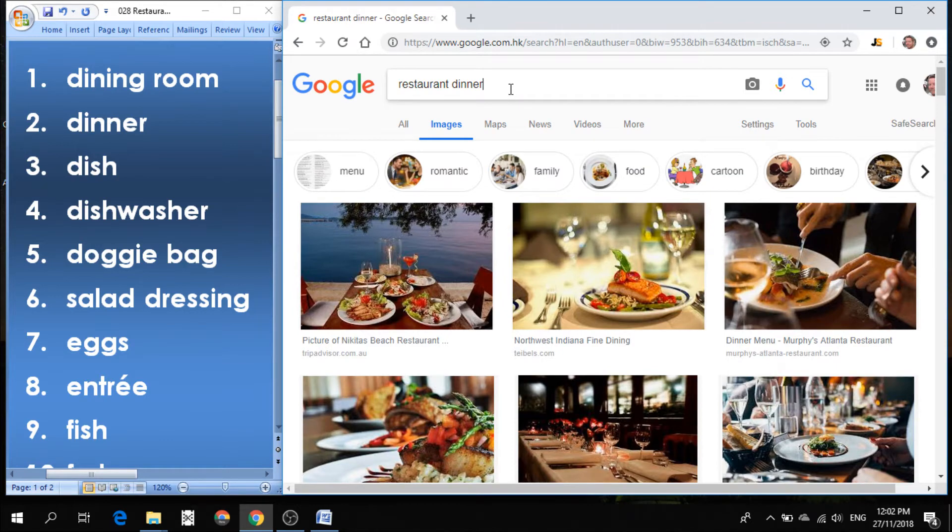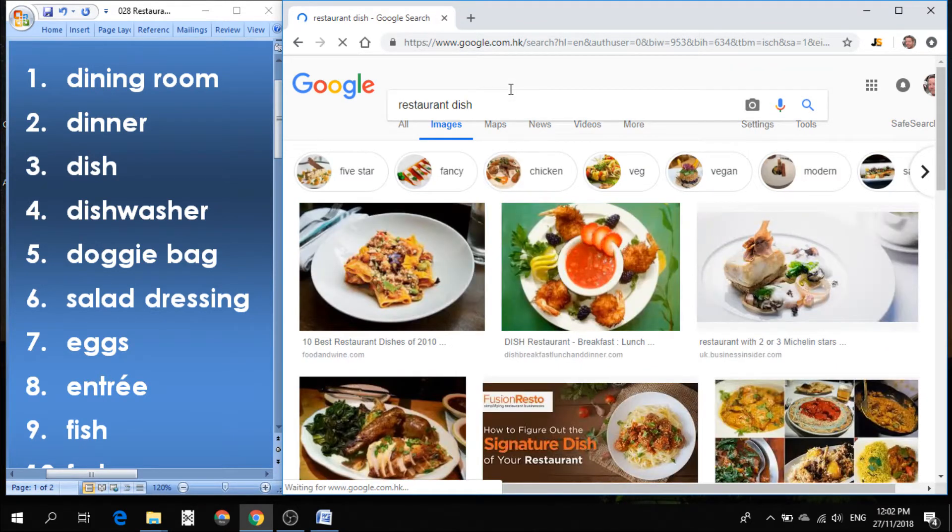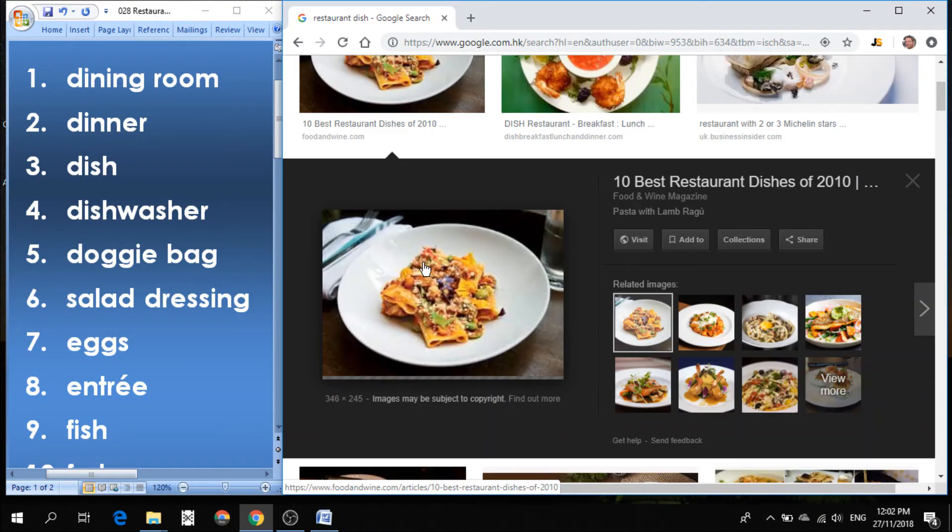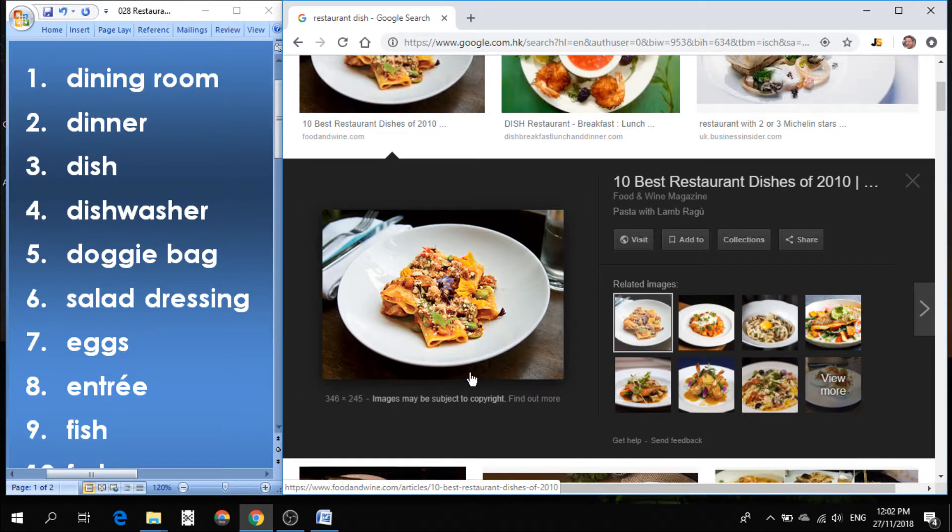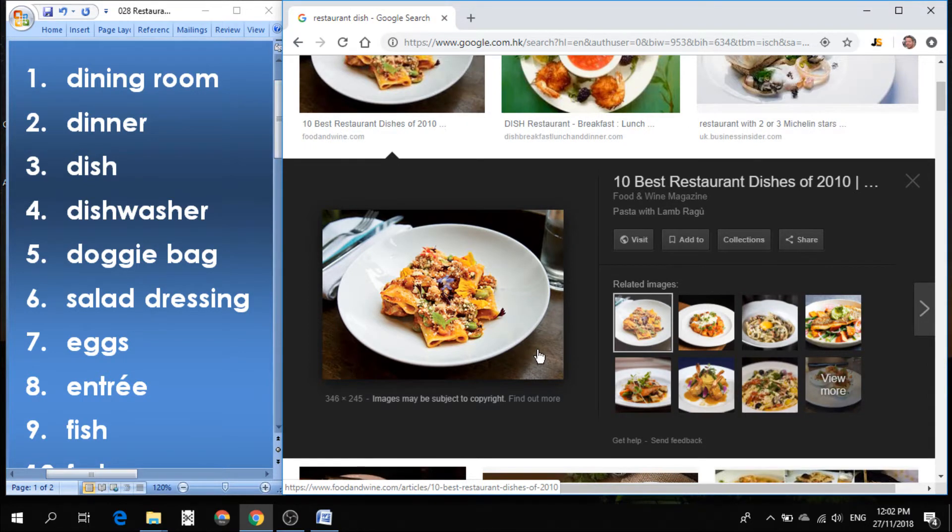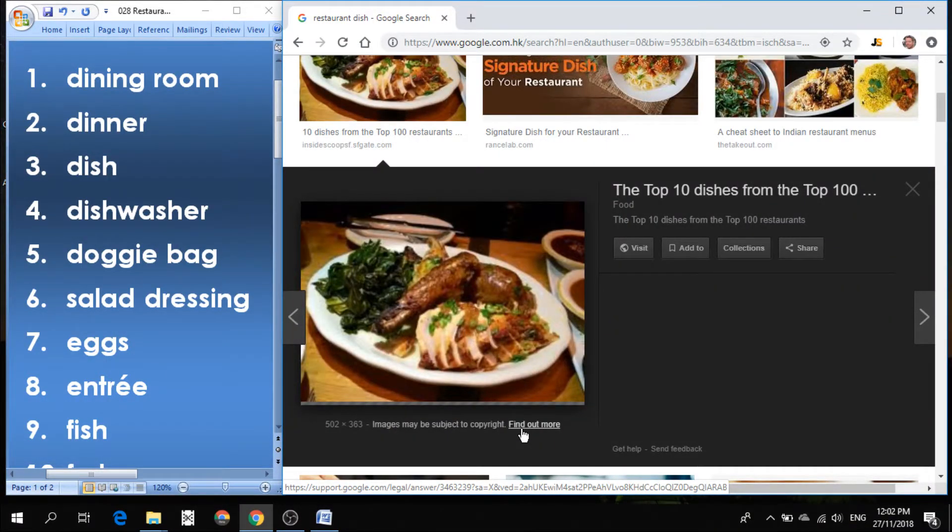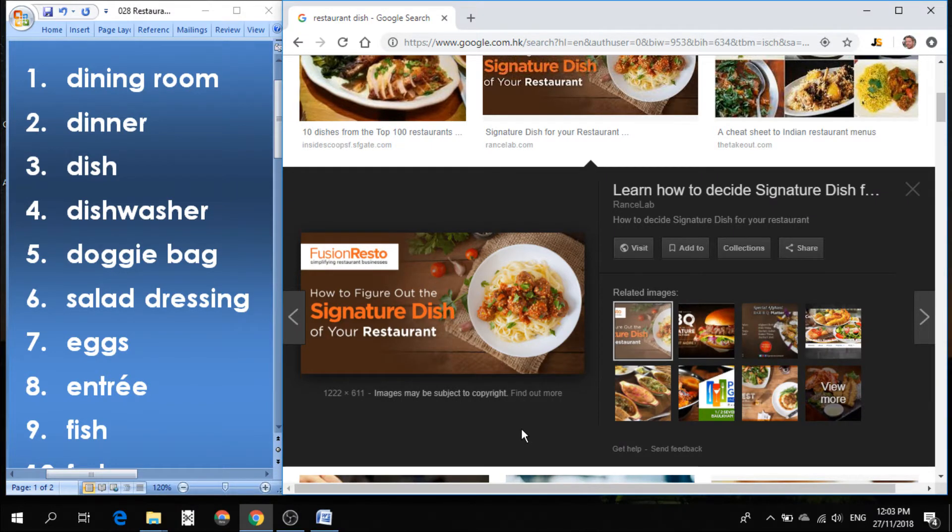Number three is dish. Dish is also another word that we use for meal. So the white plate that we eat off of is often called a dish, but the actual meal is called the dish. So we can say this is my favorite dish. This is a signature dish. It means it's the one that's most popular or most famous.